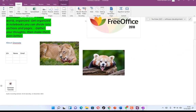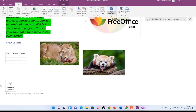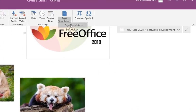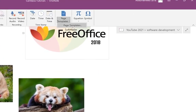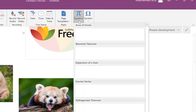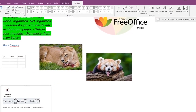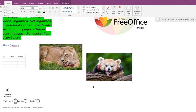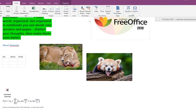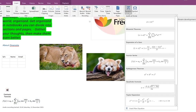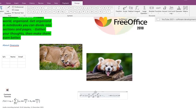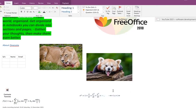Still on the Insert tab, you can put in date and time, or date and time together. You can apply page templates — there are a bunch to choose from. You can bring in equations just like in Microsoft Word, inserting different kinds of equations and moving them around easily.